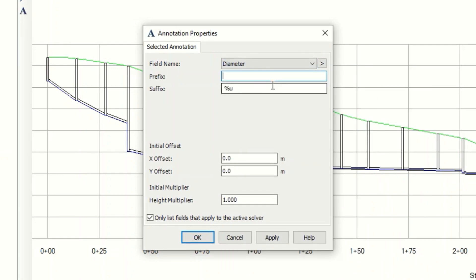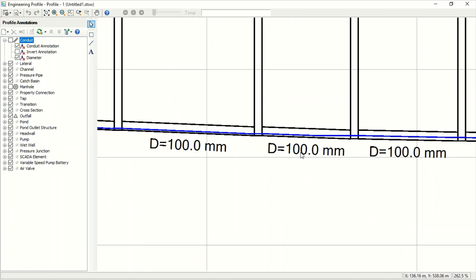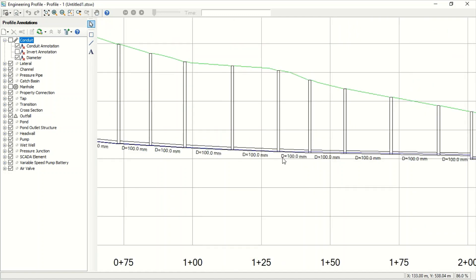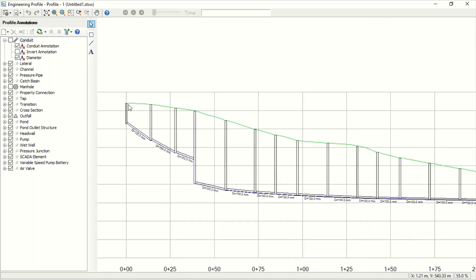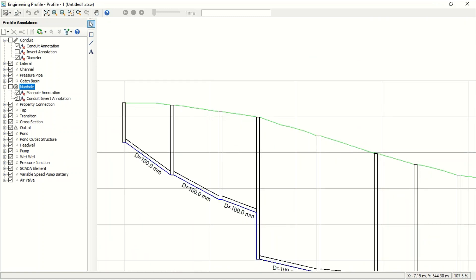So this is diameter, yes. And I will use D. And here I will see what it is for X. And so I will say 0 2, which is under the line. I will make it 0.5 and we'll see Apply. As you see, we added it for the conduit diameter.